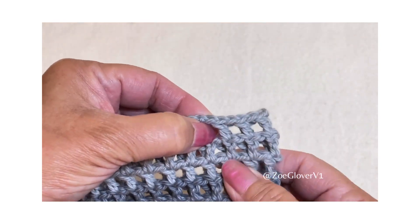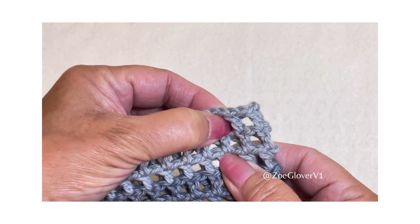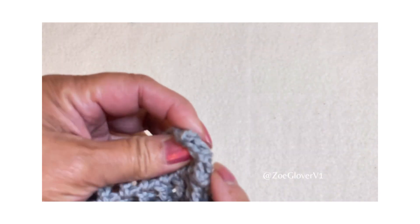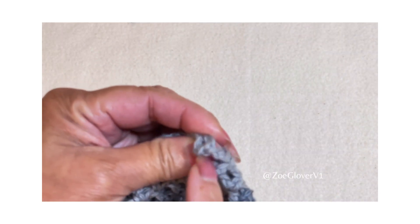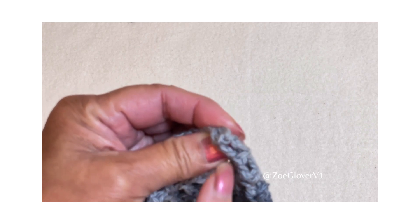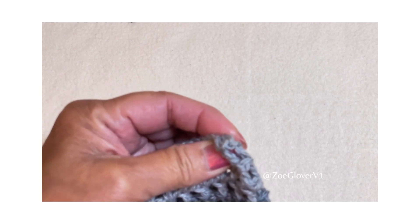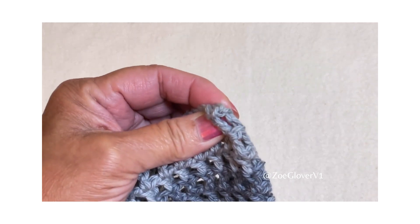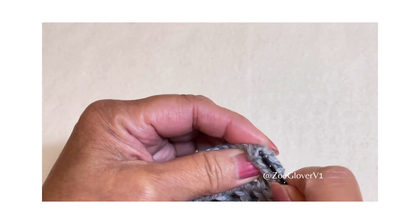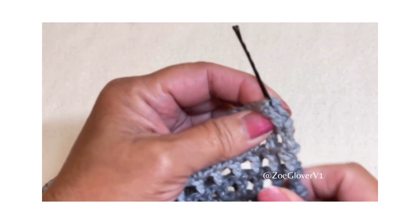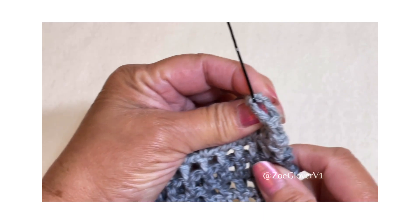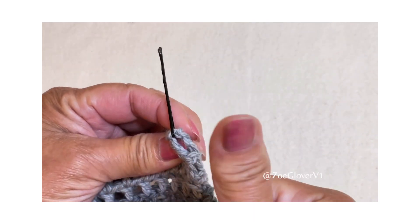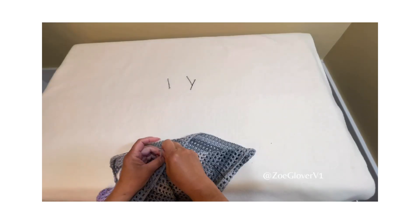I mark the stitch that falls on the fold, whether it's a chain one or a double crochet stitch, and this is the center of the chest piece.